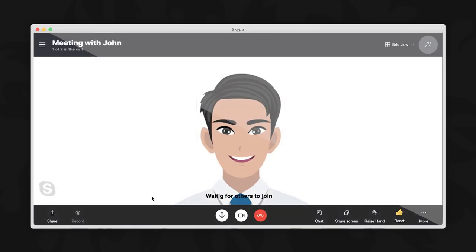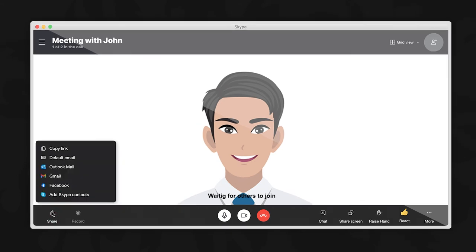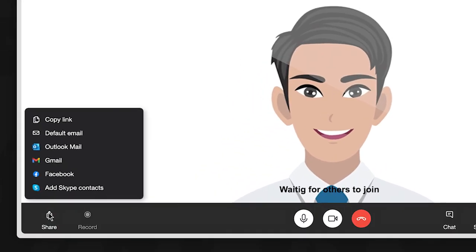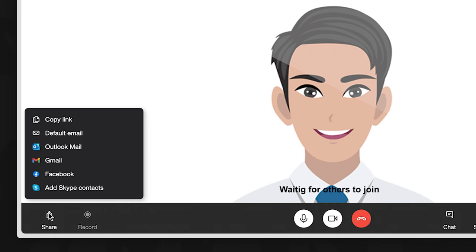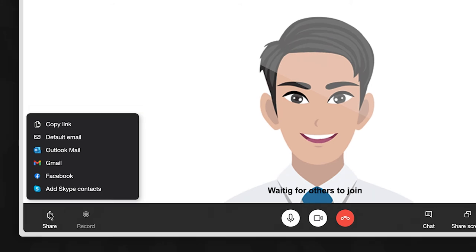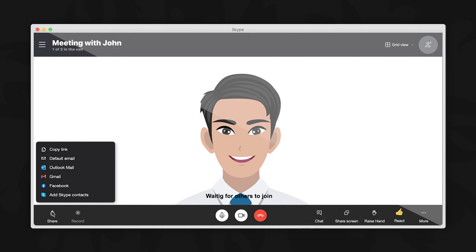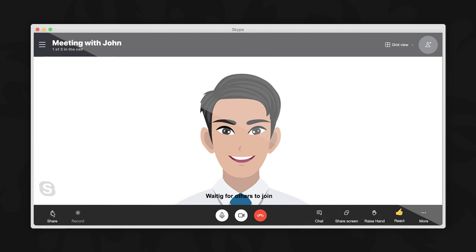To invite others during an active meeting, click on share here. Two of the options we have just reviewed during this brief tutorial will be displayed in a list. Additional options such as default email, Outlook mail, Gmail, and Facebook are also displayed, allowing you to share the meeting invitation directly using one of these programs. If choosing one of these options, follow the application's unique instructions to share the link.